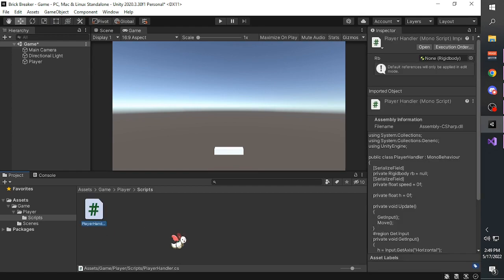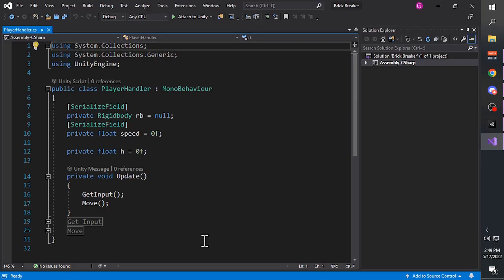You can open the script by double-clicking the newly created script. It will start Visual Studio. Visual Studio is the default script editor for Unity that comes with Unity when you install it. You can use any other script editor you want, for example Notepad++, but I prefer Visual Studio as I'm more used to it.